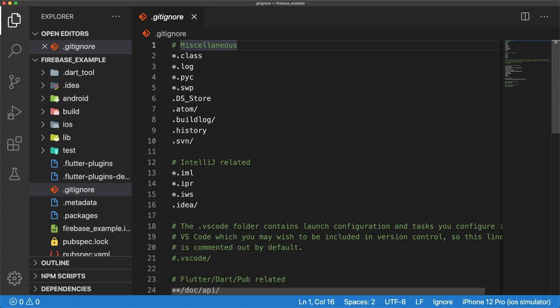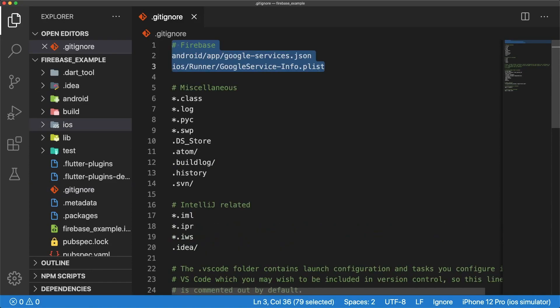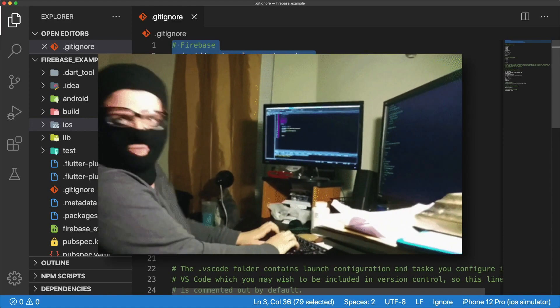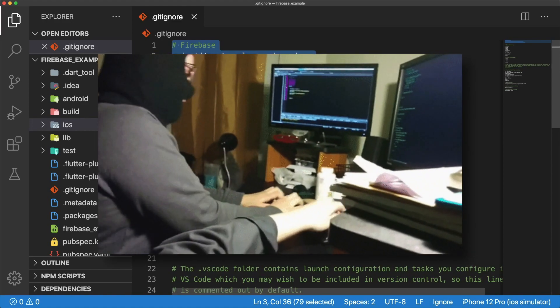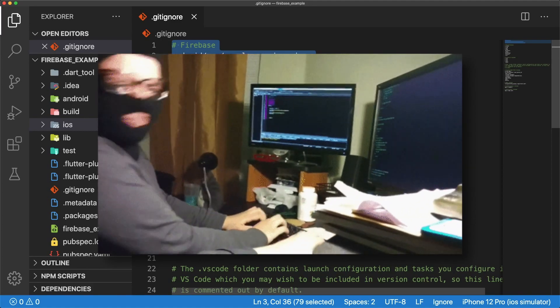If you're planning on committing your project to a public Git repository, make sure you add these two lines to your .gitignore. These lines will ensure that your Google Services JSON and Google Service Info plist are not committed to version control, so random people online can't start writing to your database.